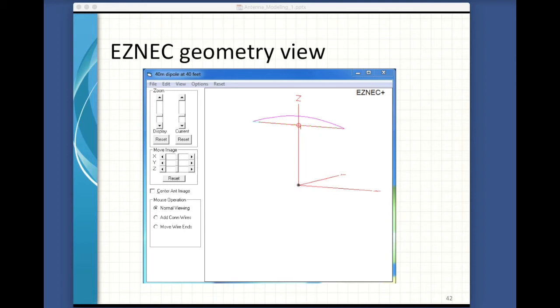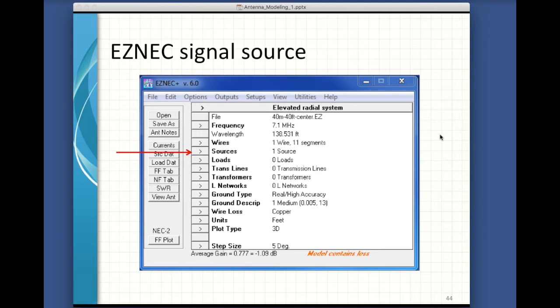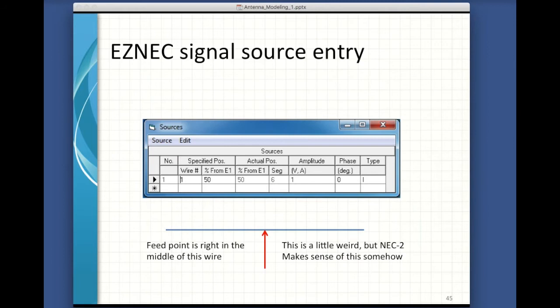The antenna is sitting up at Z, extending between negative and positive in X. EZNEC will even let you grab this image and spin it around to see it from different perspectives, which is handy when you're doing Yagis and things that have some shape. You need to set the frequency — this number gets used for far field plots. The SWR plots are made from a frequency range you do later. You need to drive this antenna with some kind of power, so you specify the power source in the sources tab.